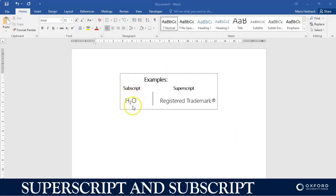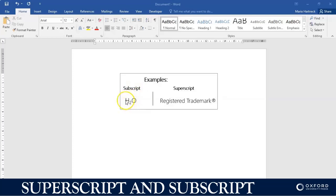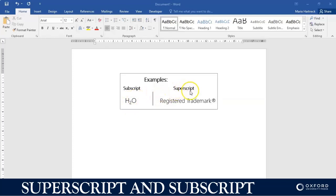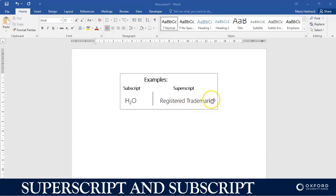Now as you can see here from this example, we have the element for water which is H2O, and this is a subscript example. In other words, the little two over here is smaller than the rest of the text. So this is a subscript - it's below the text. And here we have superscript. In other words, it's super small. So here we have the normal text and then we have, for example, a registered trademark symbol which is the little R, but it's slightly hanging in the air behind the word, which is a superscript.